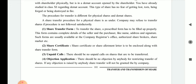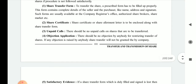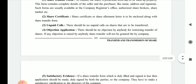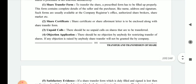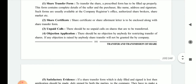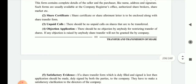Second is the share certificate. The share certificate or share allotment letter must be enclosed along with the share transfer form. If you have a share certificate, attach it. If the share certificate has not been allotted, you must attach the share allotment letter with the share transfer application.